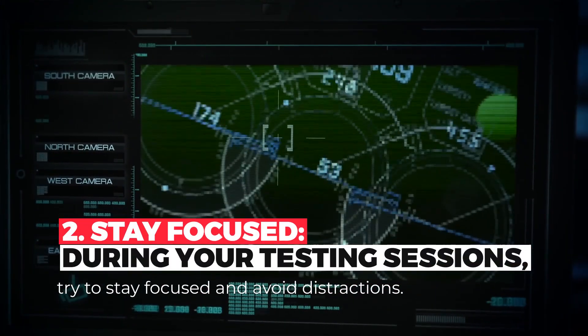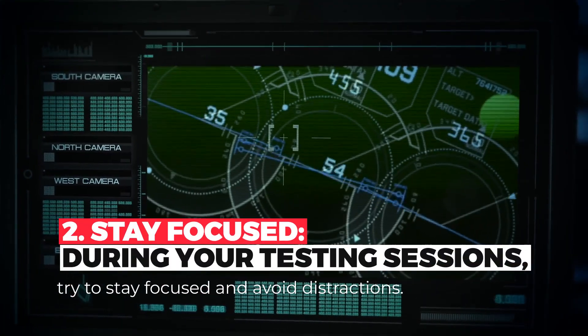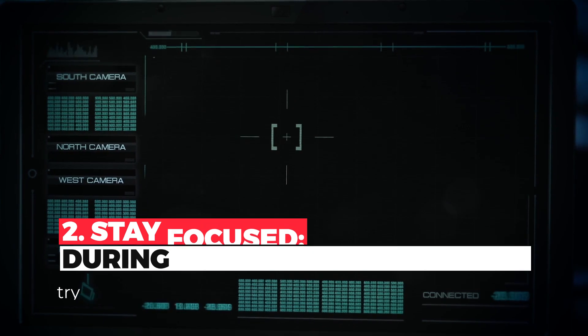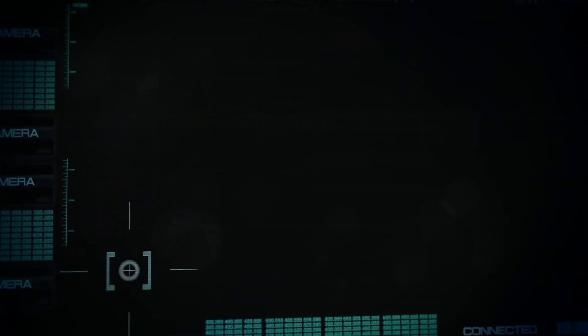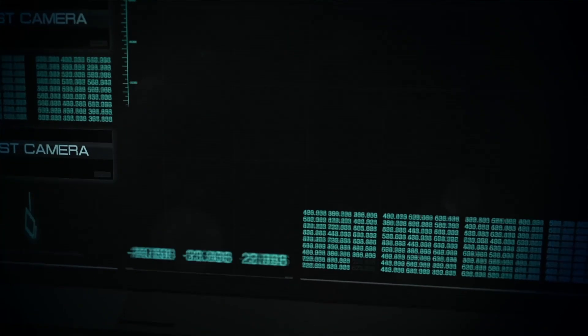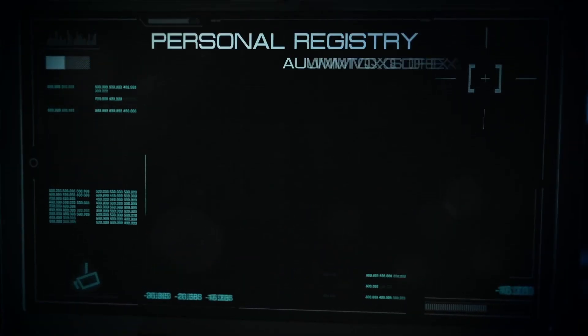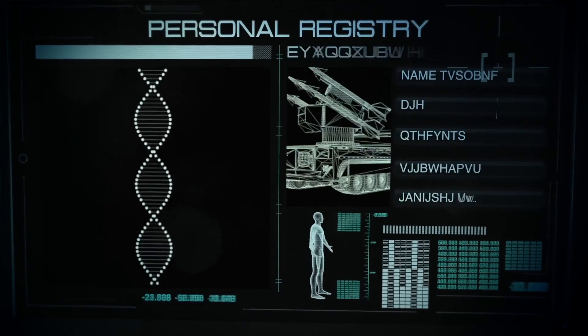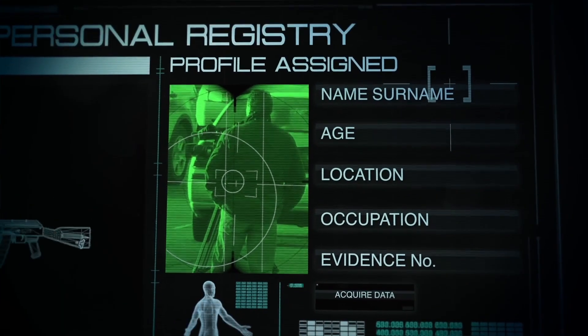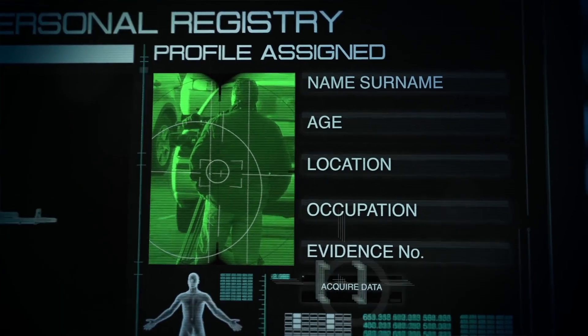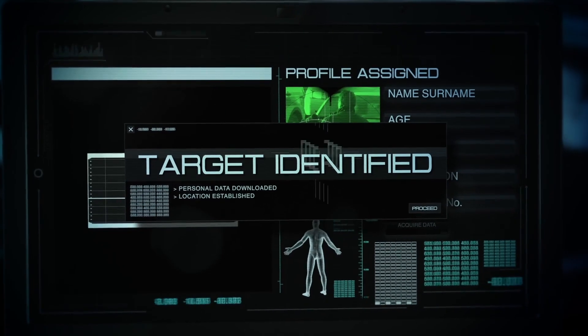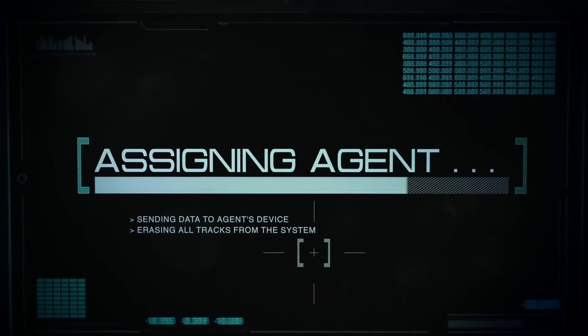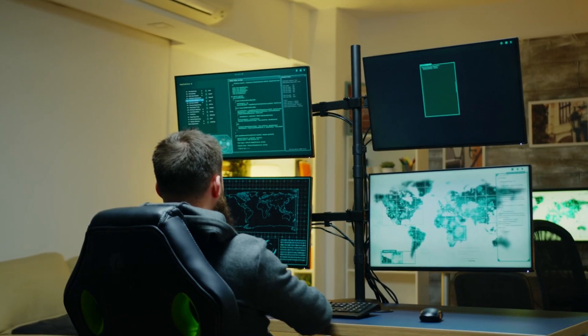During your testing sessions, try to stay focused and avoid distractions. It's also important to take breaks between testing sessions to stay fresh and maintain your focus. For example, two hours on one day and two hours on another day are better than four hours on one day, since your brain needs time to analyze the information.